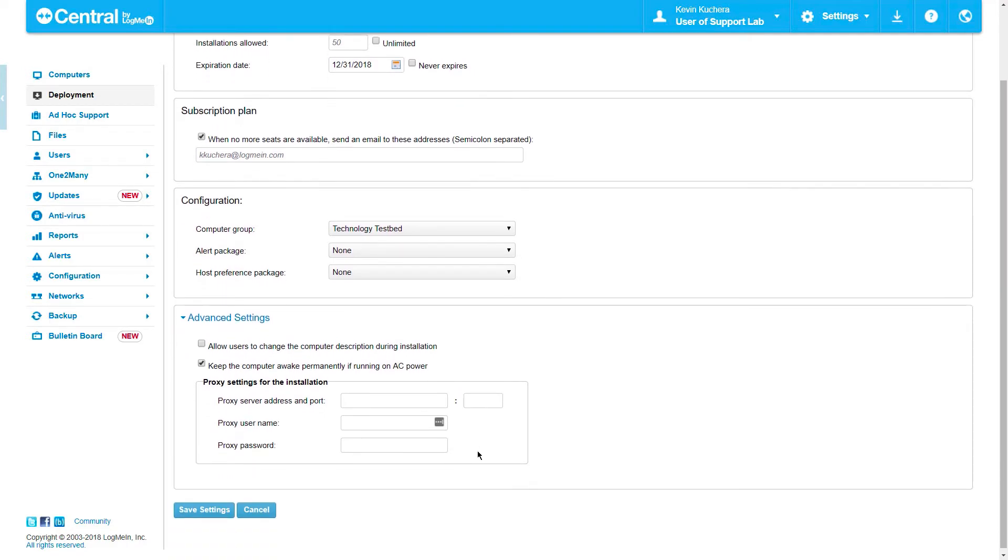If necessary, we can enter any proxy server information at this point, if required to complete the install. Once we have all of our settings configured as we want them, we'll click Save Settings to progress to the next page.